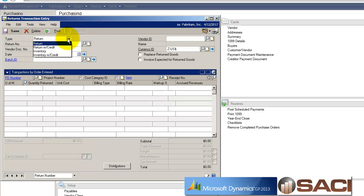And under type I have four options. I have two that deal with returns and two that deal with inventory. If you're returning against a purchase order and purchase order receipt, you're going to want to choose return, because we are still dealing with an original order.